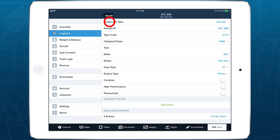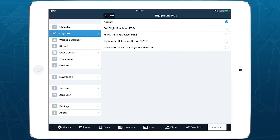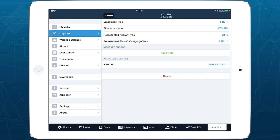ForeFlight Logbook makes it easy to log time and update currency using a range of flight simulators, which you can set up and use in Logbook just like you would a regular aircraft.